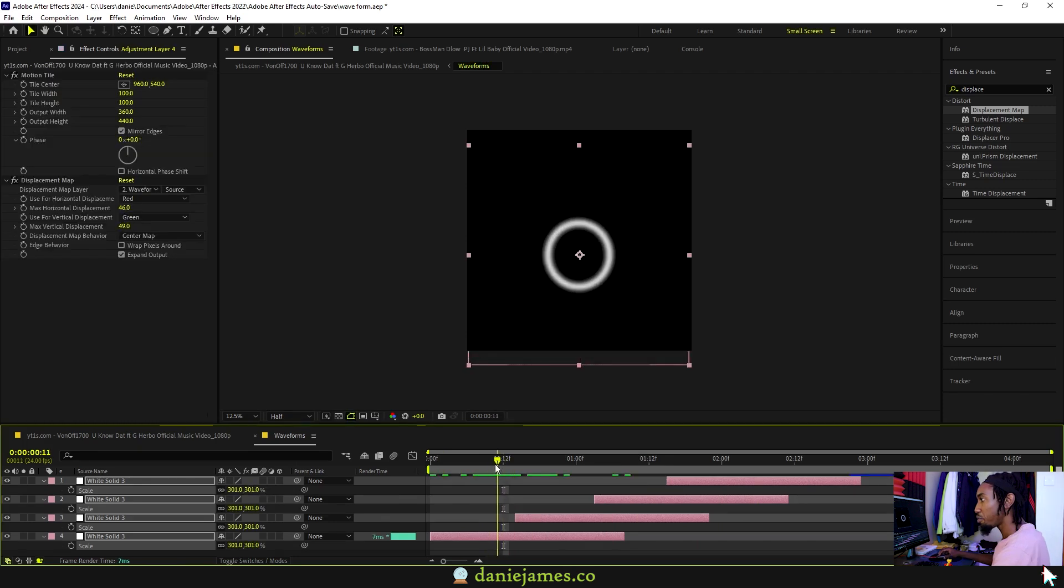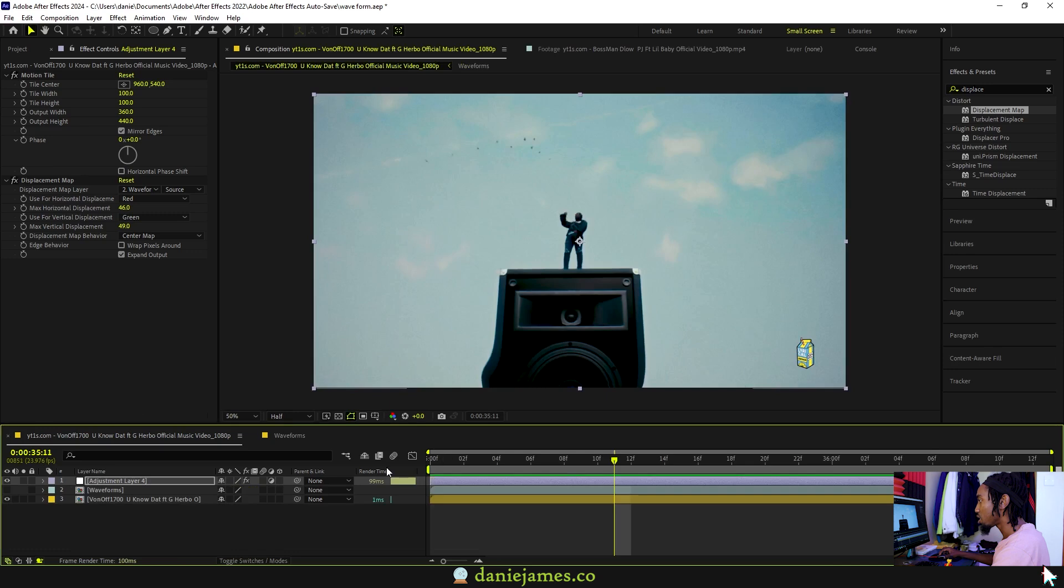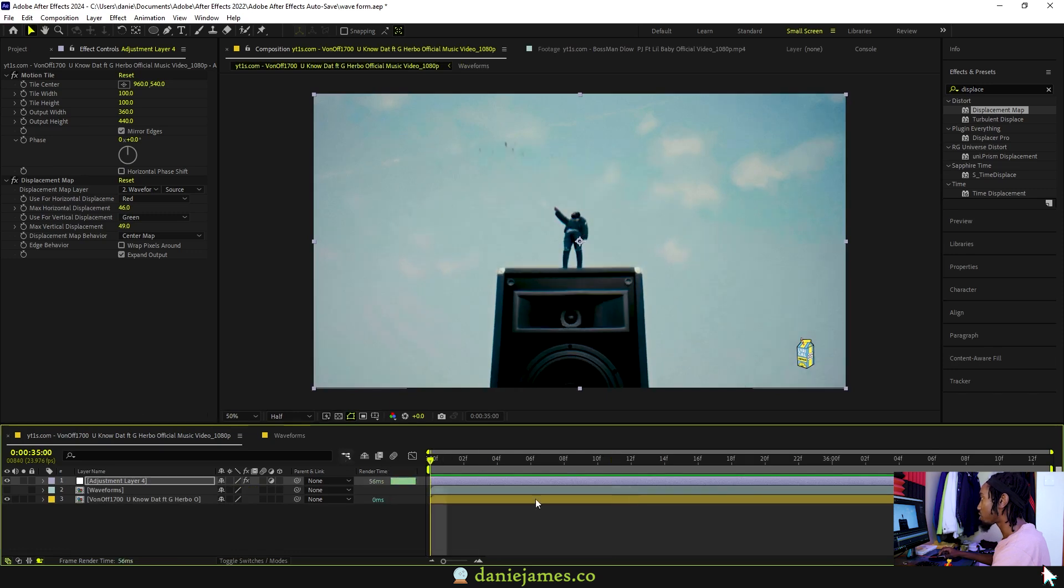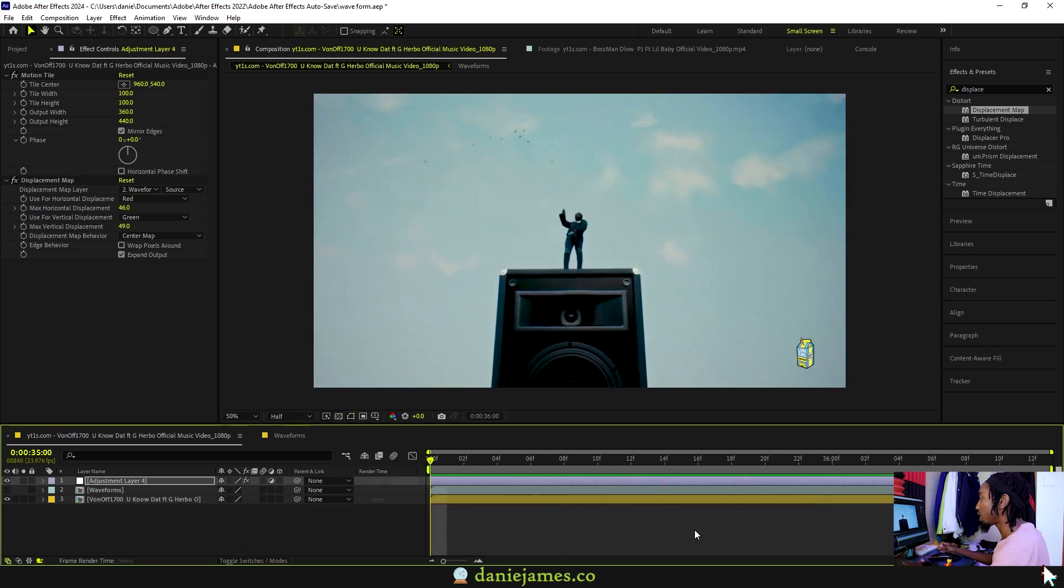If we jump back to our main sequence, everything should line up perfectly and that's a really clean shockwave effect.